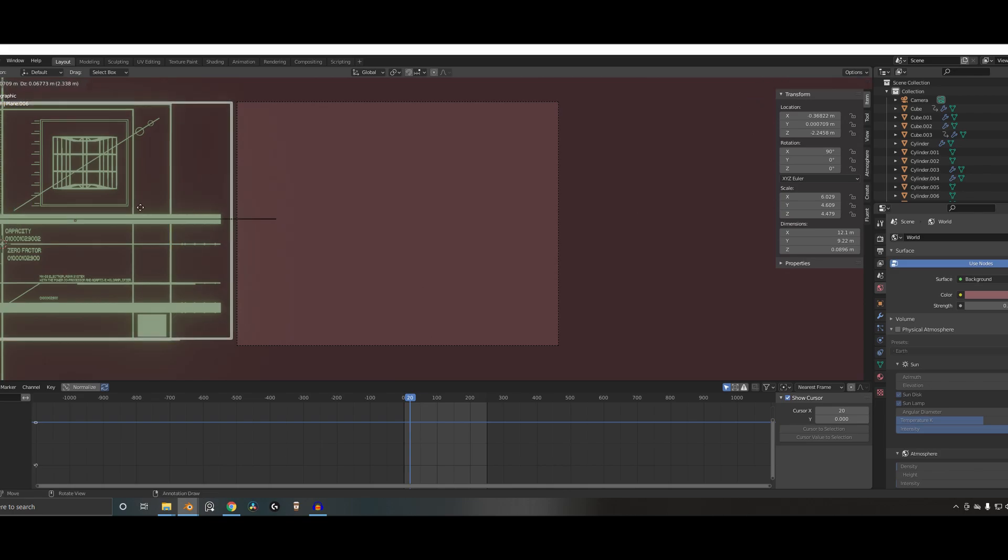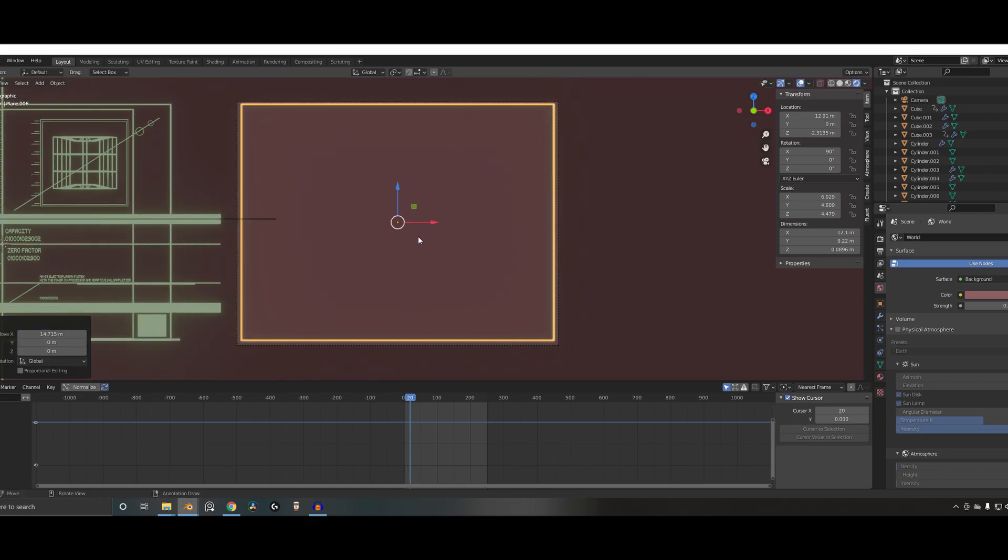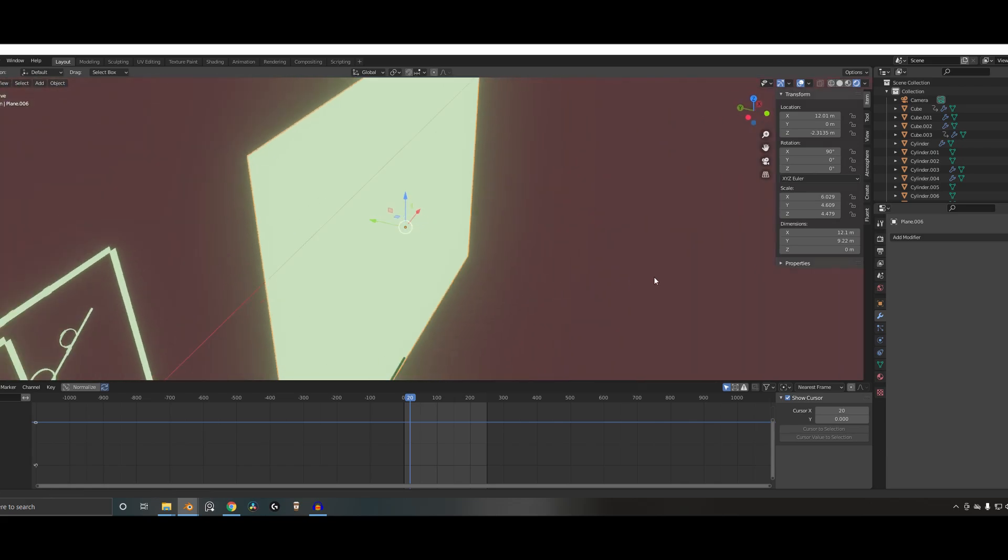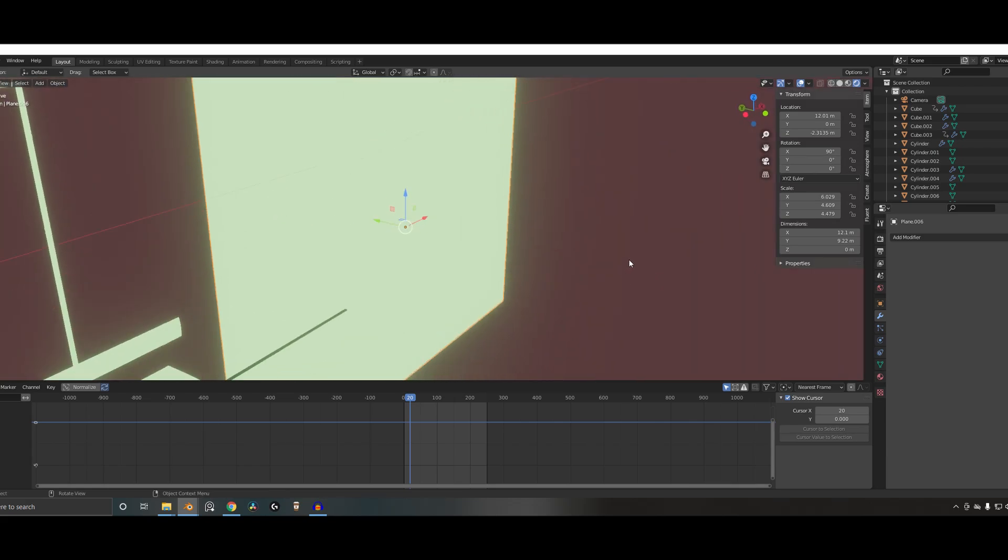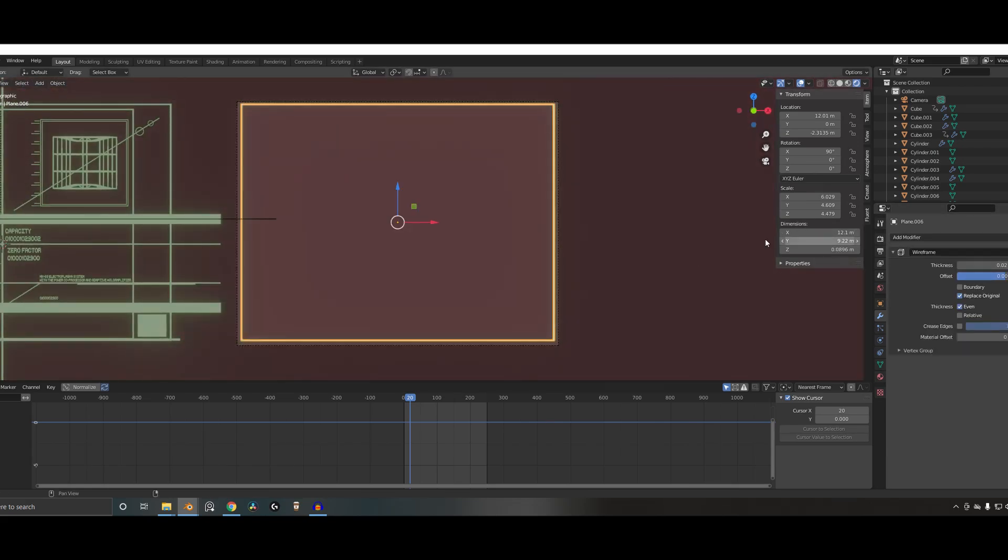So for example, I started with this frame section here, which is just a flat plane or a cube I think, actually, with a wireframe modifier on it. So yeah, it's just a flat plane. And that's basically what I've done with everything.